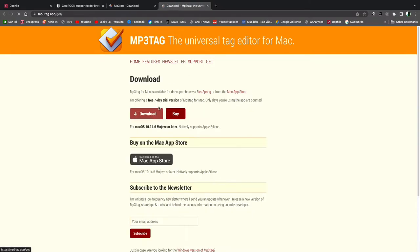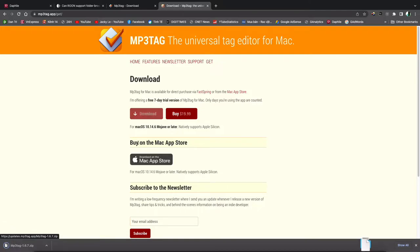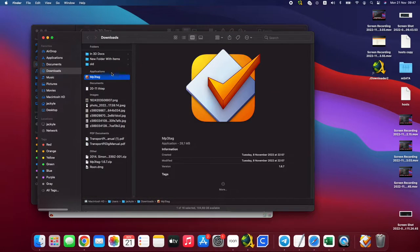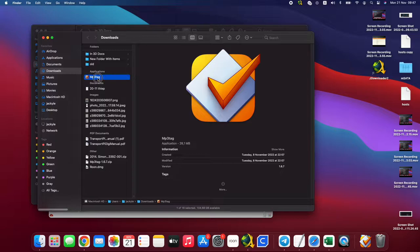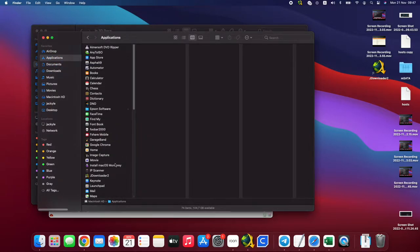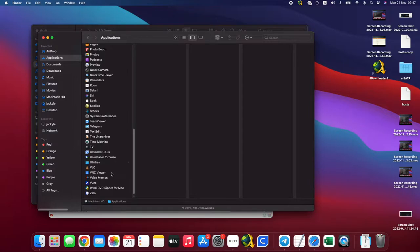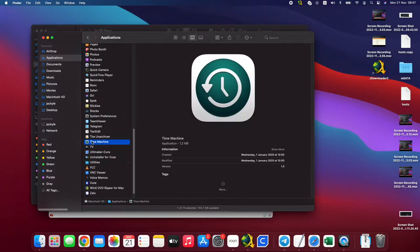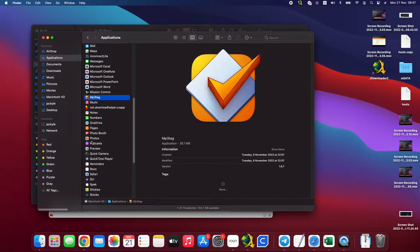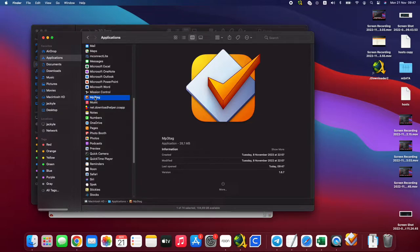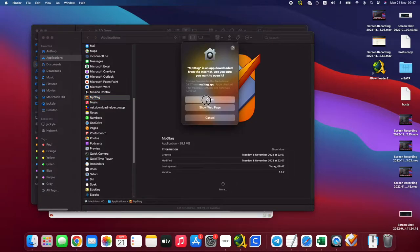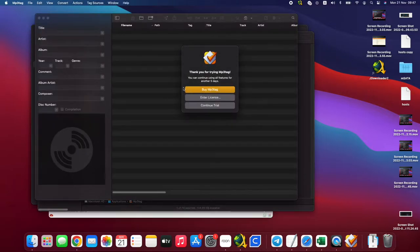For example, click to download. Then after download, you got the file and you need to move the file into the application folder. Okay, then you can open MP3tag.